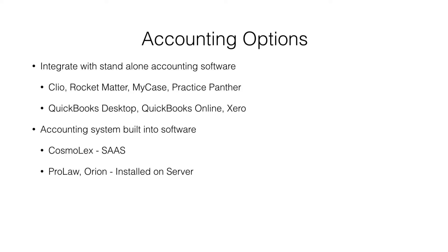Examples of those are Clio integrated with QuickBooks Online. In that system, Clio cannot print checks, so you have to go over into QuickBooks Online to print the checks.